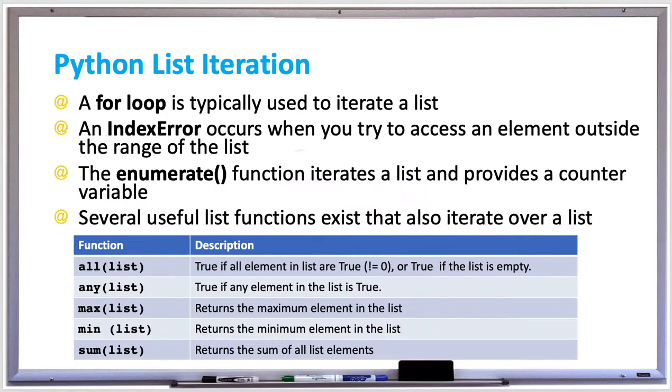If you have a list in Python, you might want to cycle through each element in the list, and that's called an iteration. A for loop is typically used to iterate a list, and you can get an index error if you try to access an element outside the range of the list.